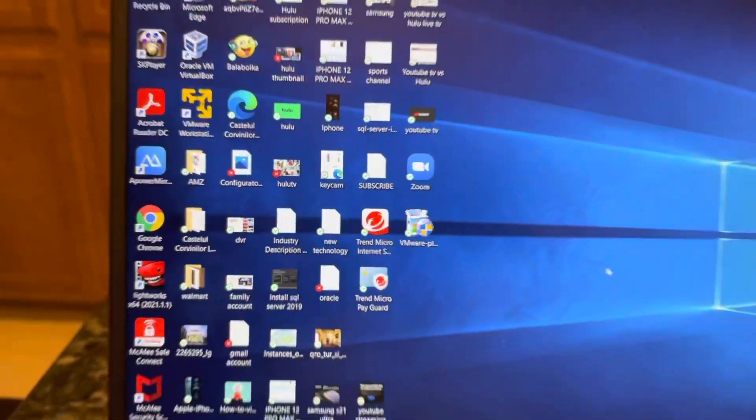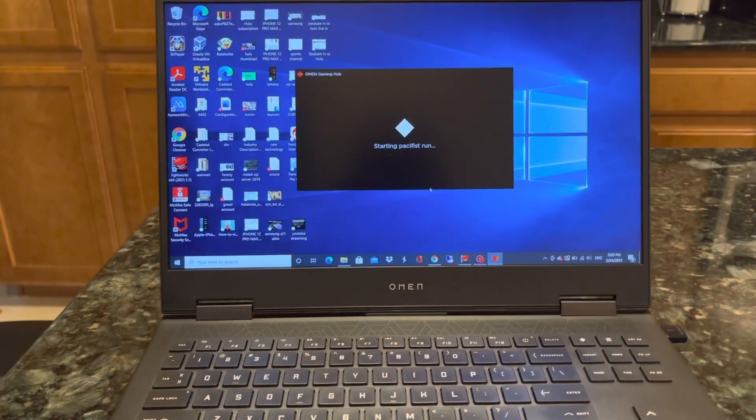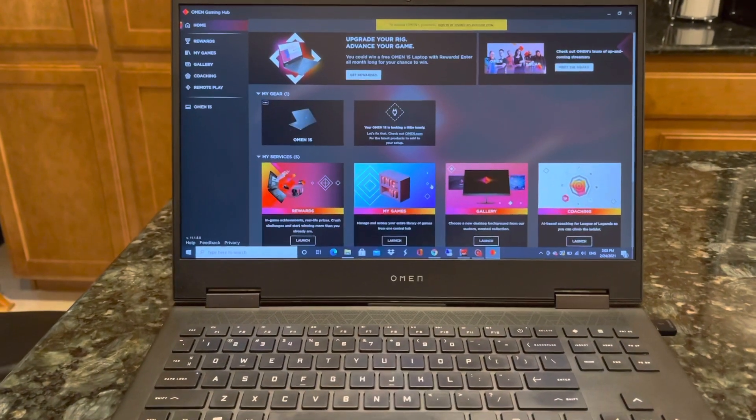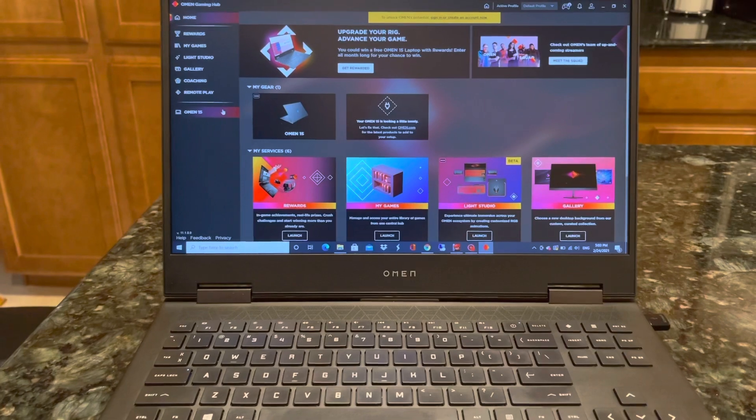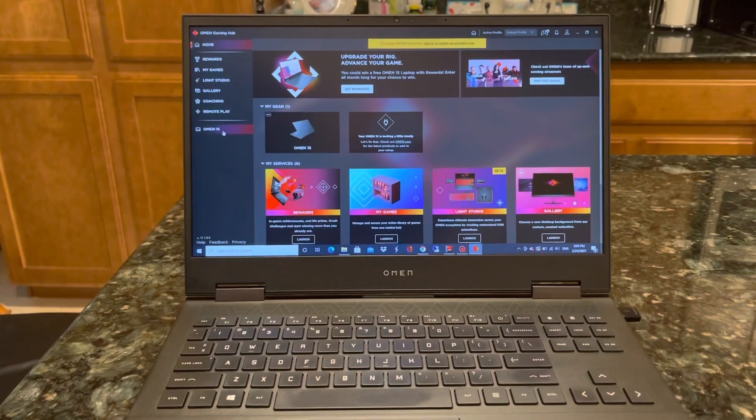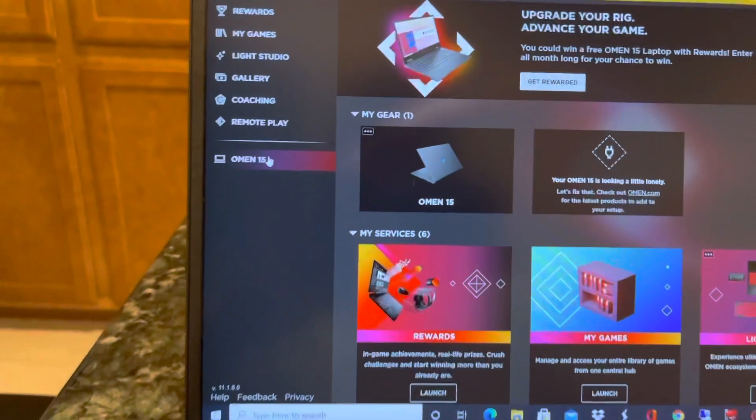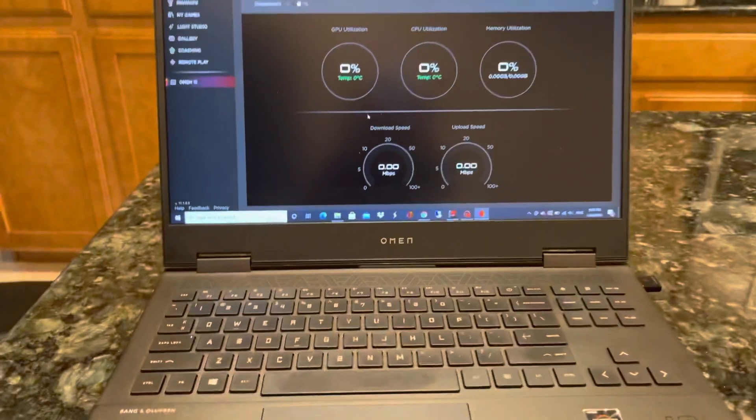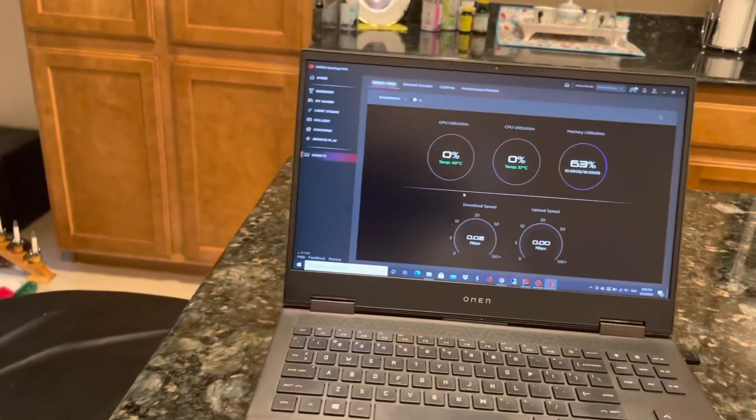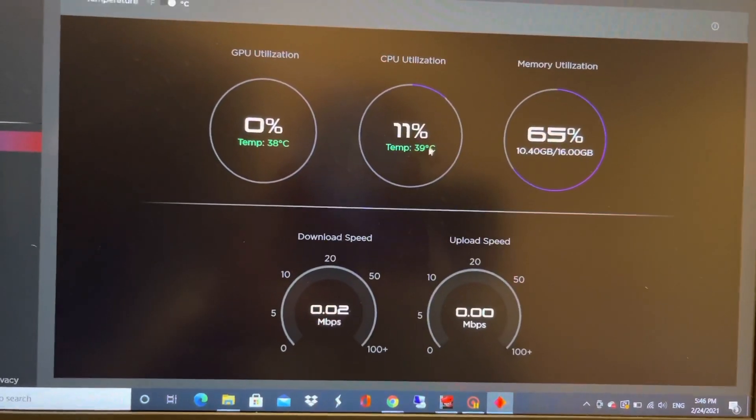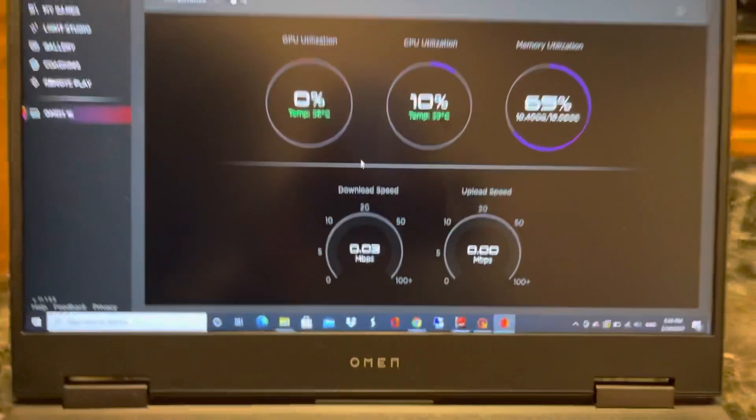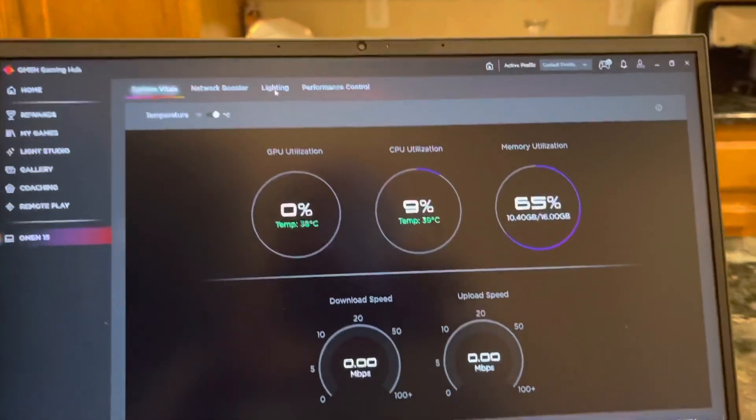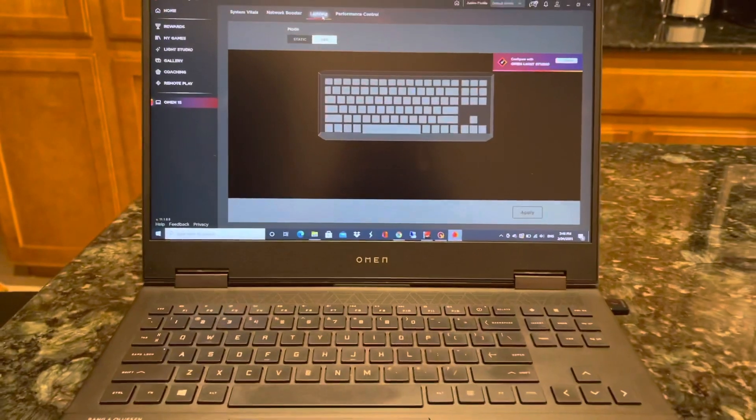Once you launch Omen Gaming Hub, you'll see the light setting will pop up. Go to this tab here, it's Omen 15. When you go to Omen 15, it shows you how much memory usage, CPU utilization, and download upload speed you can see here. For lighting, go to the lighting tab.